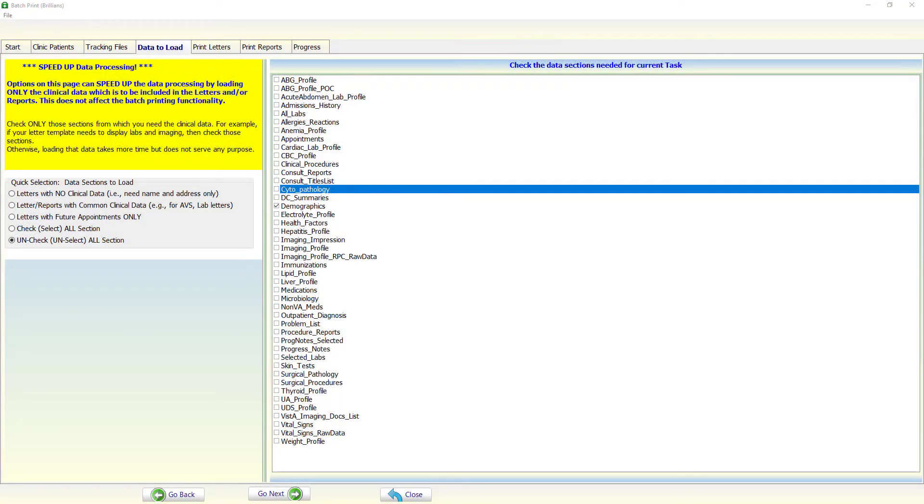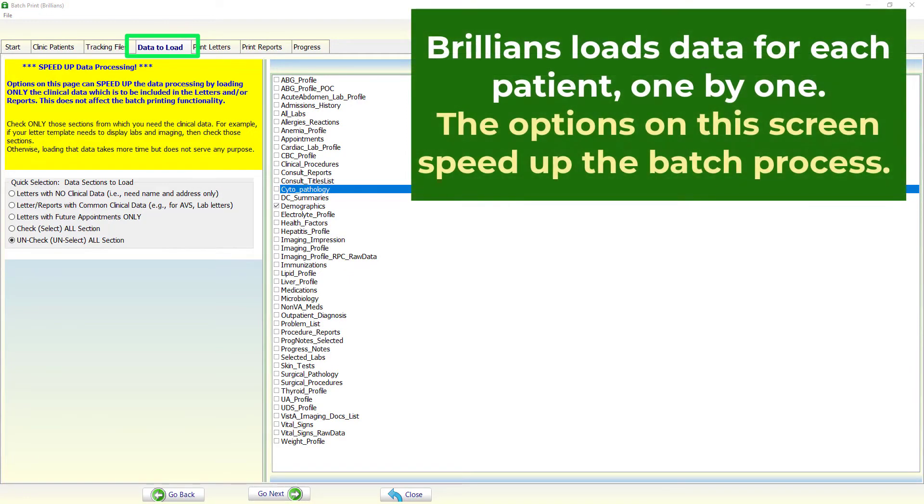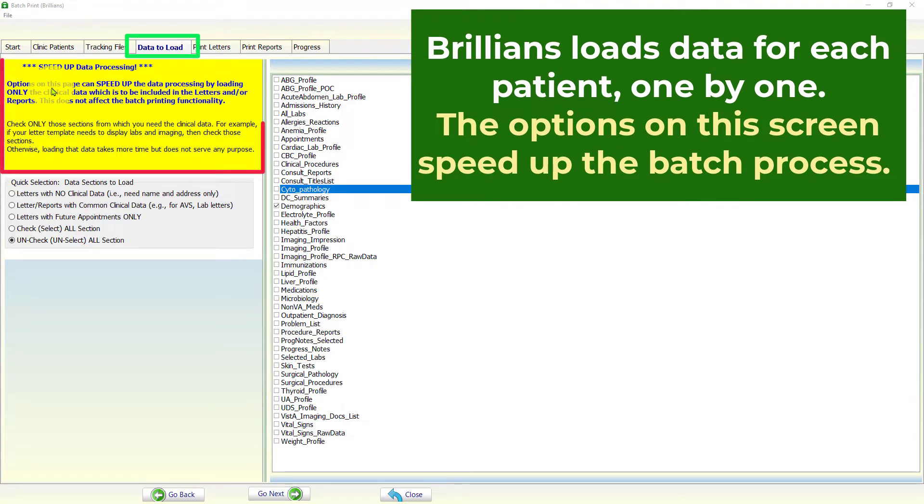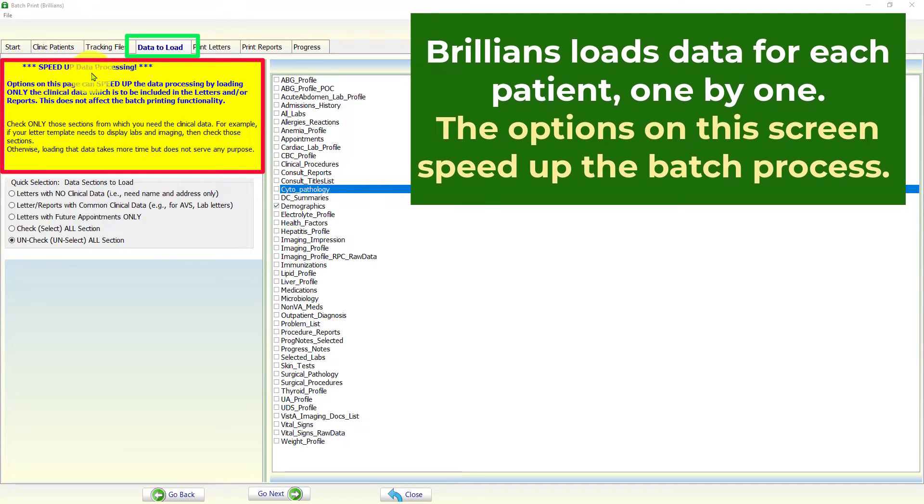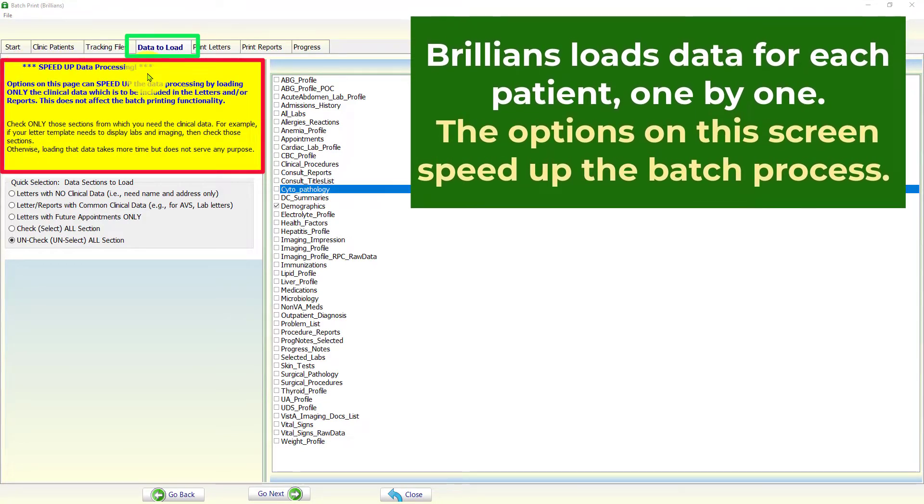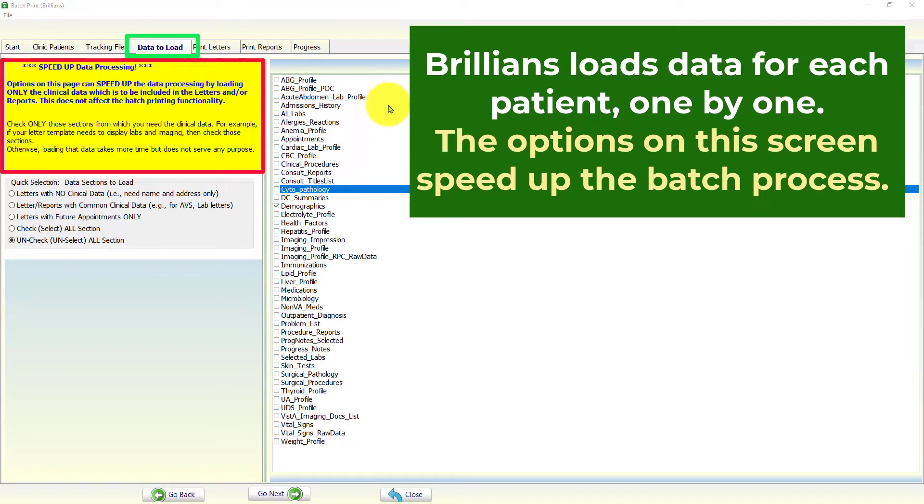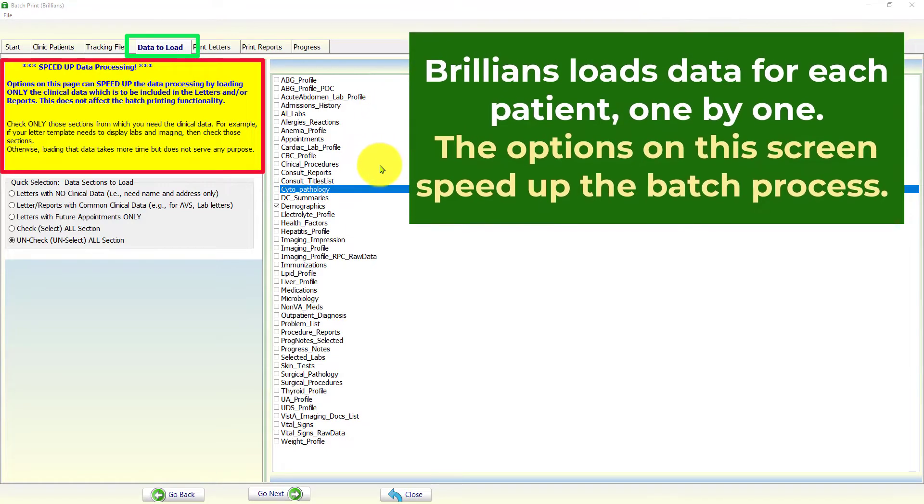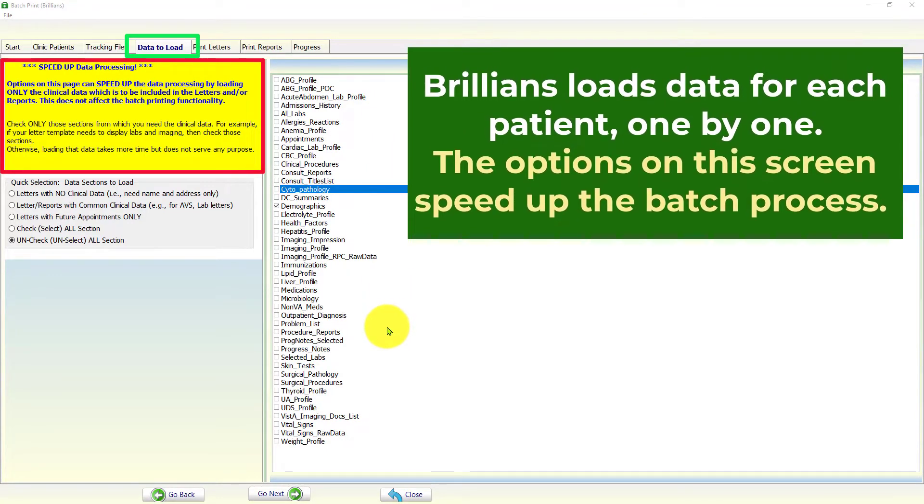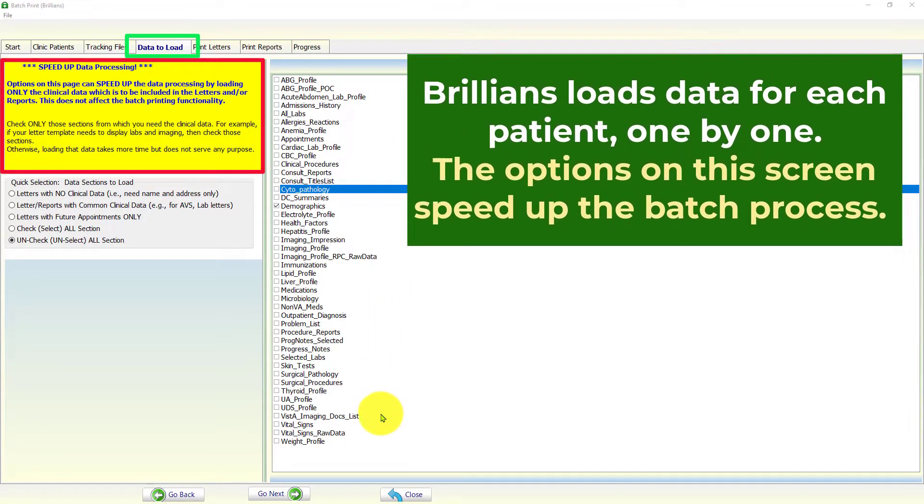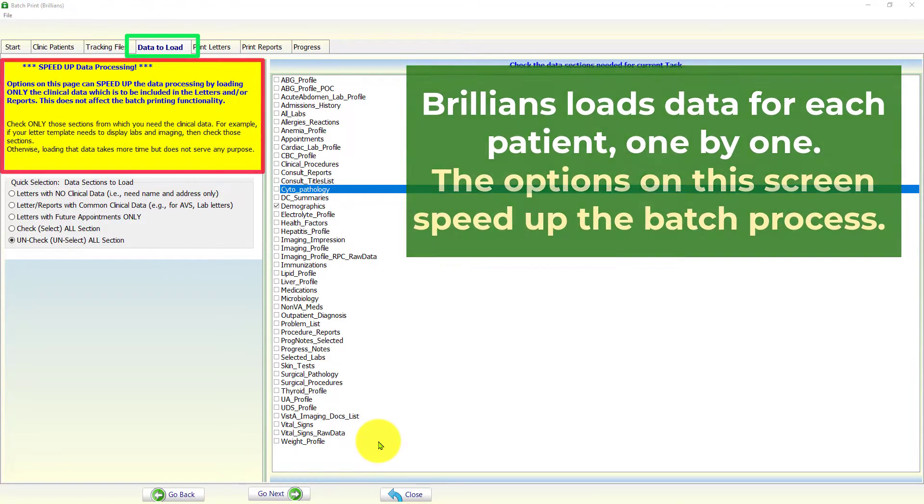For printing letters, as it goes through the patient's list, Brilliance loads clinical data for each patient from the VISTA system. To speed up processing, the user should load only the data elements which are needed to populate the letter. This significantly reduces the data loading and processing time.